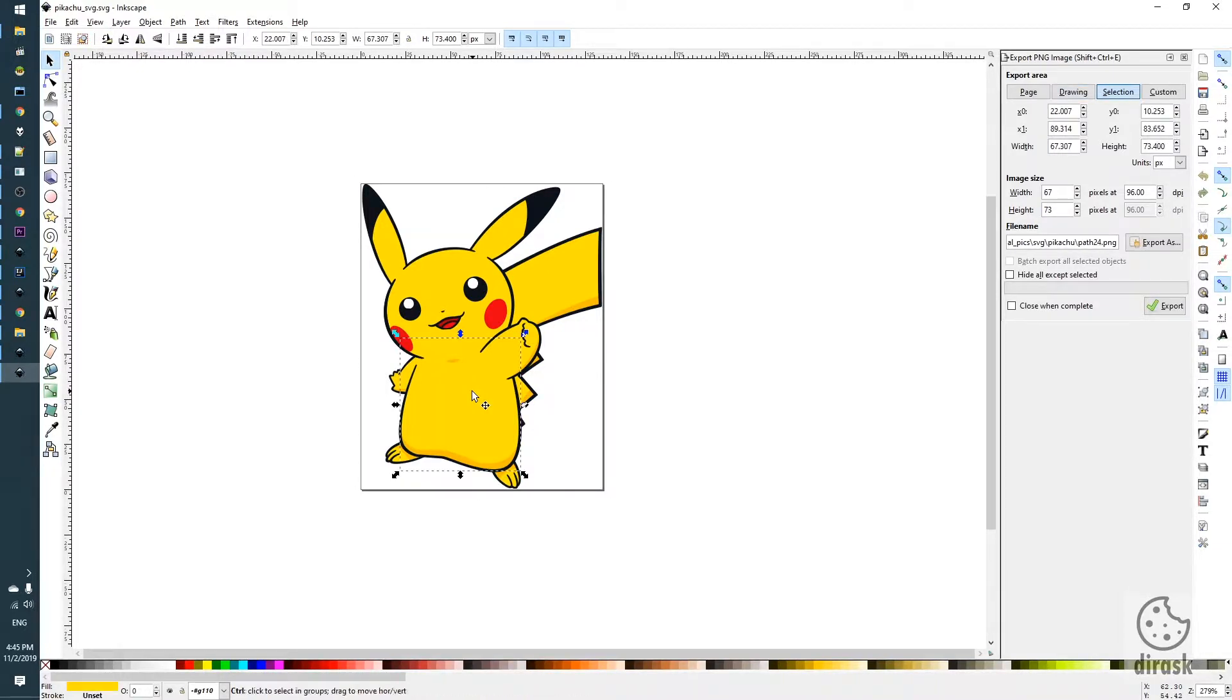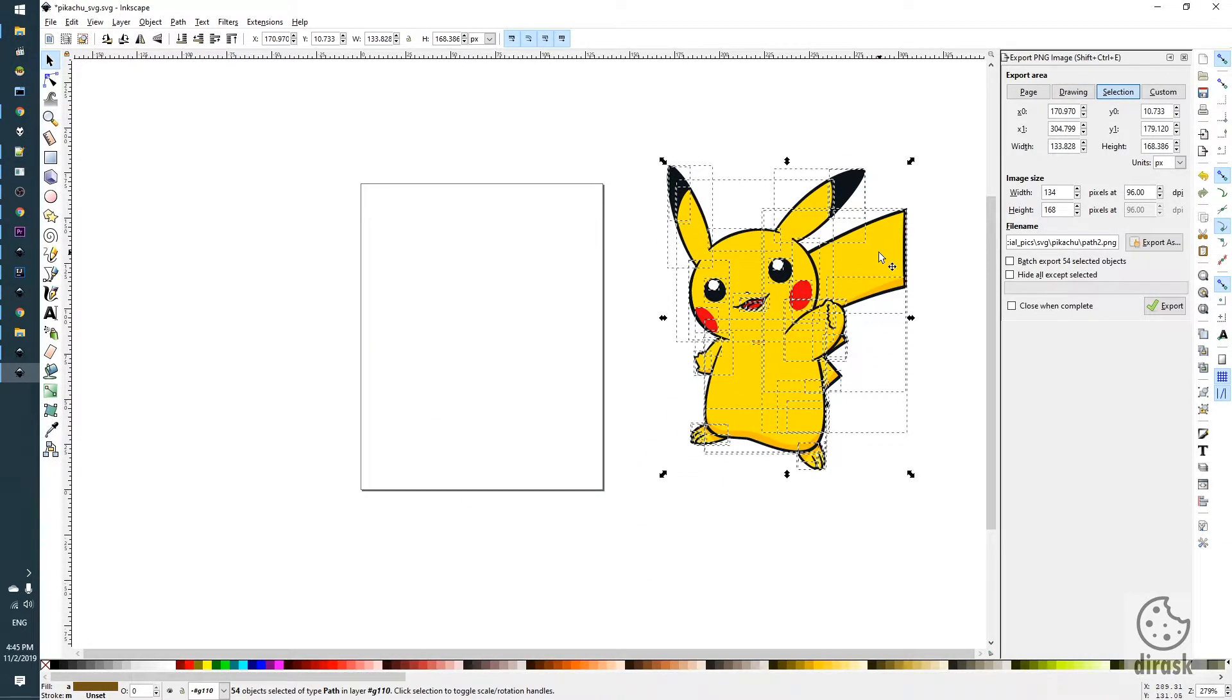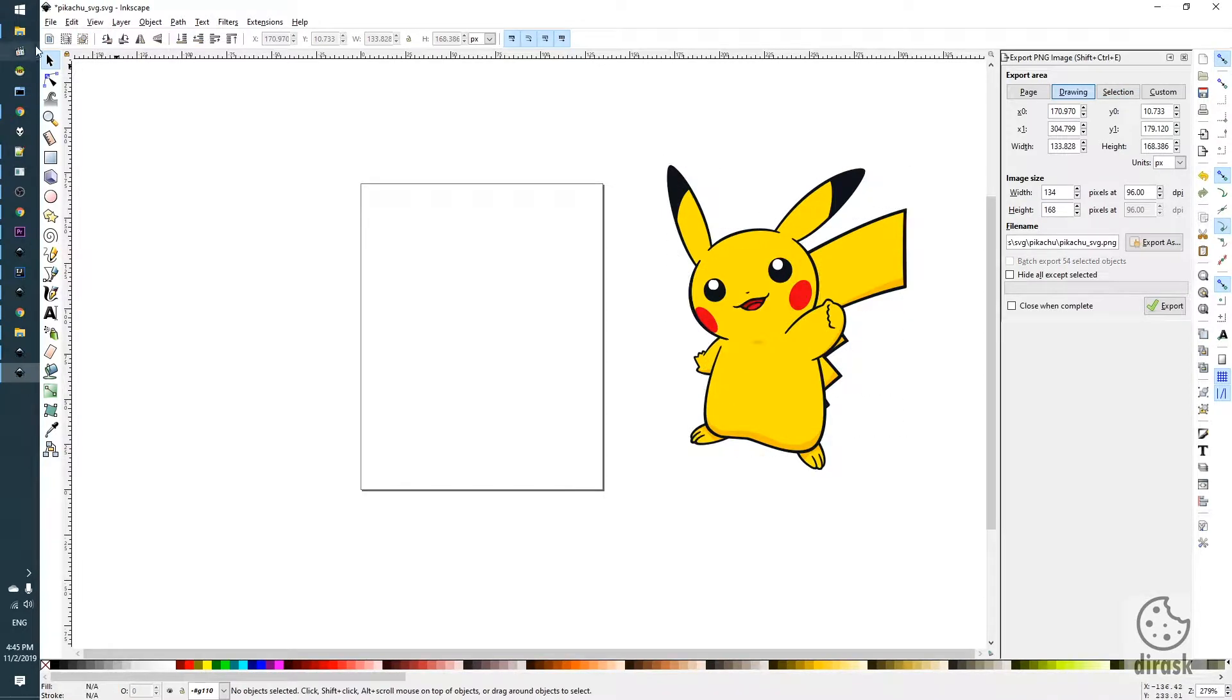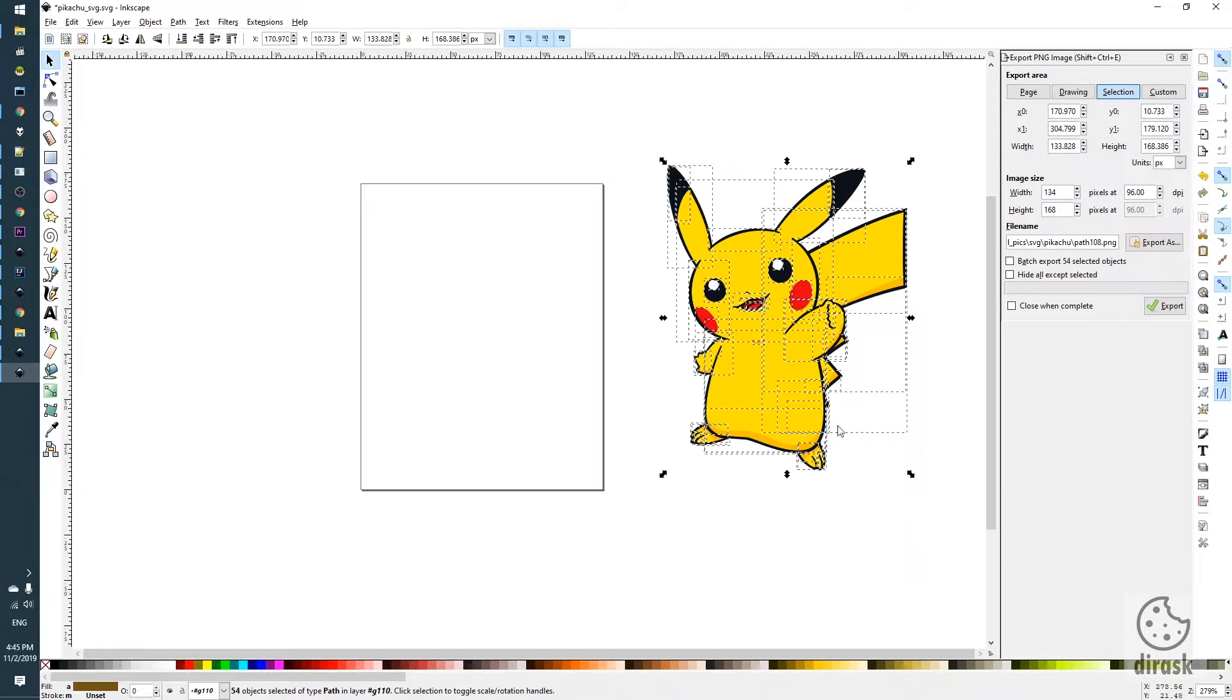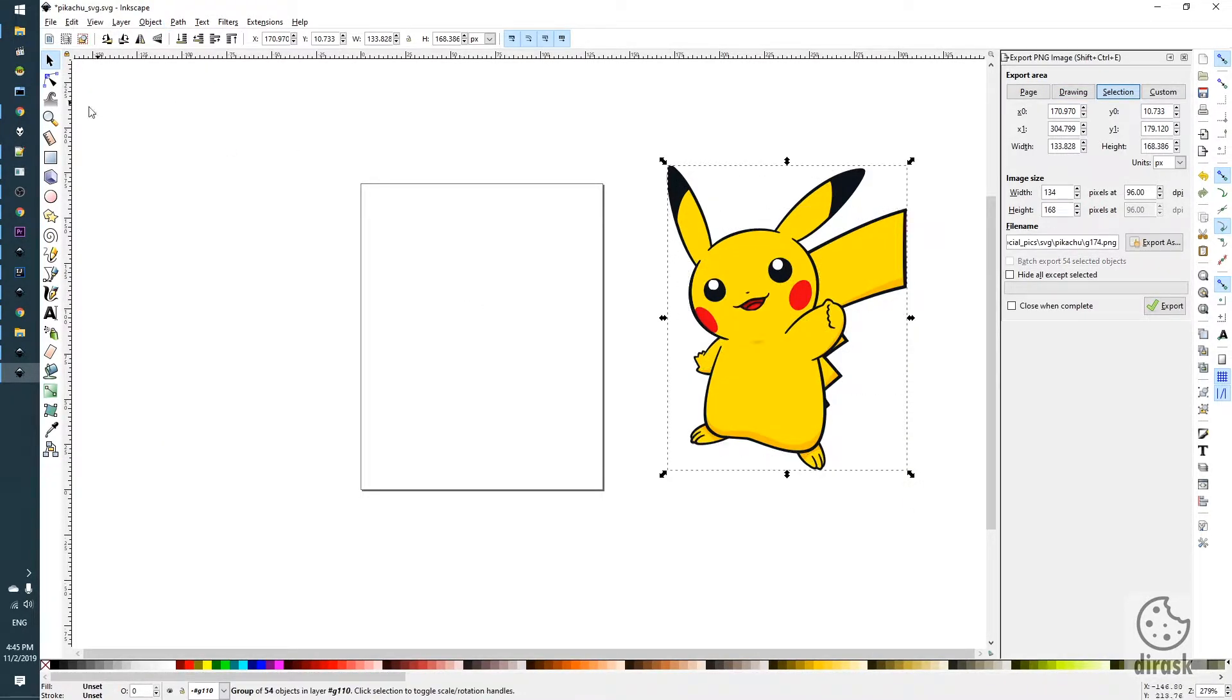First we select all objects and double click on the image and with this arrow select all objects. We can group all objects into one.